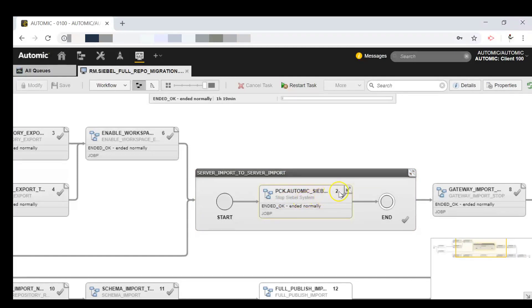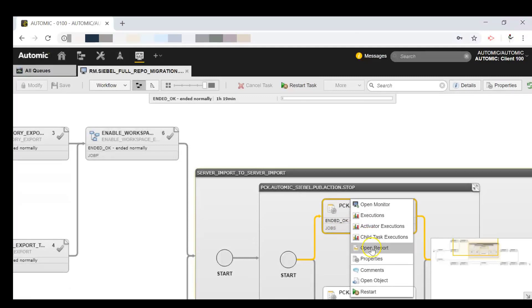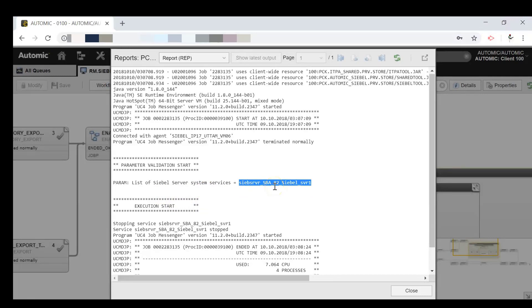Next we will move to the target environment. First we need to stop the services of the Siebel system. If we open the report of a previous execution, we can see that the parameter contains the list of Siebel server system services. The execution started and the services were stopped one after the other — with that the Siebel server was down.